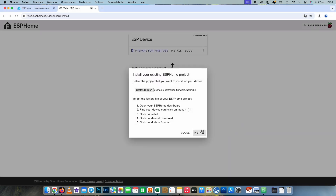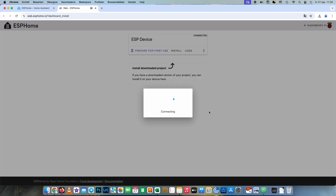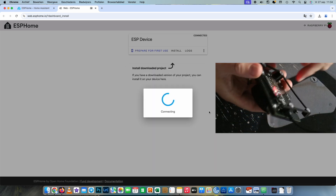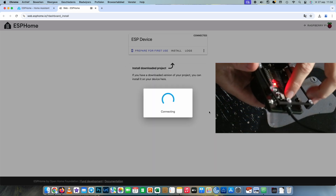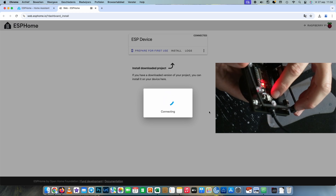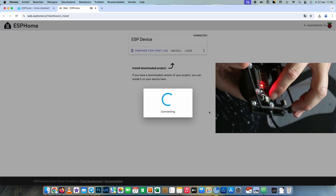When you're trying to install but it doesn't connect and keeps showing you the connecting sign, press the boot button on the ESP32 while connecting until it says erasing.